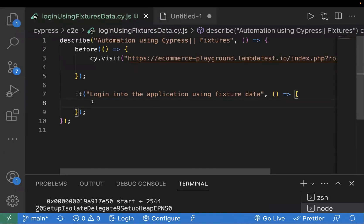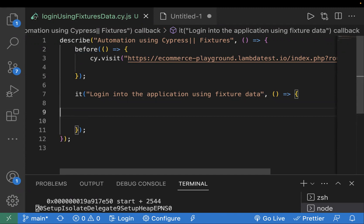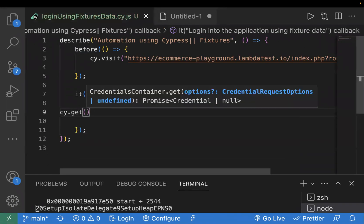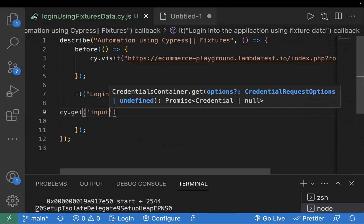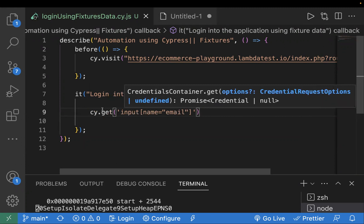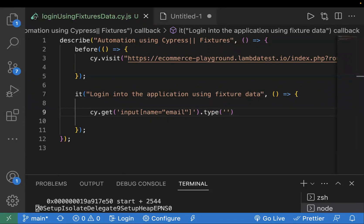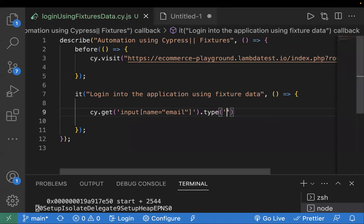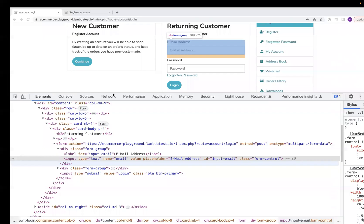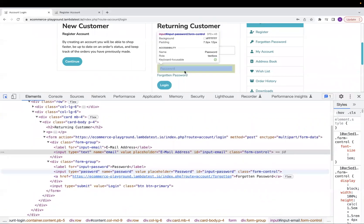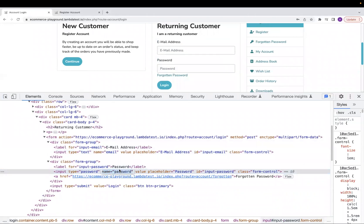I've already created a basic template with a cy.visit command. Now I'll add locators using cy.get and pass my locator value — the input tag with the name attribute. Using the type command I can pass the value. For the password field, I'll inspect the locator — the name attribute is 'password'.